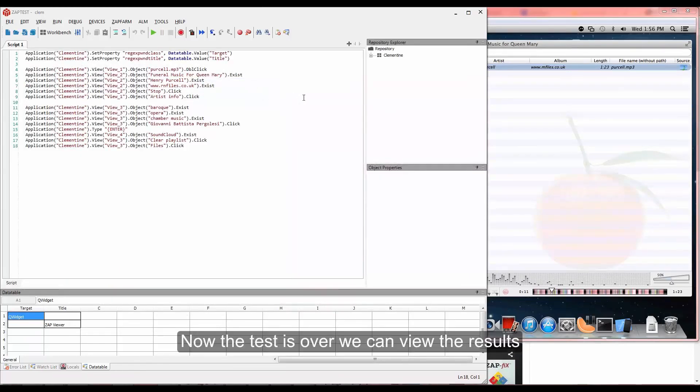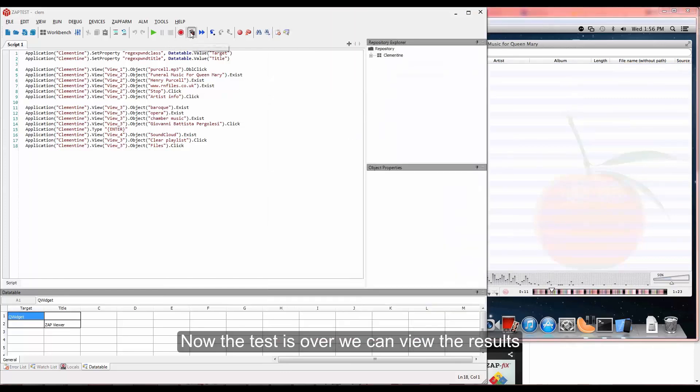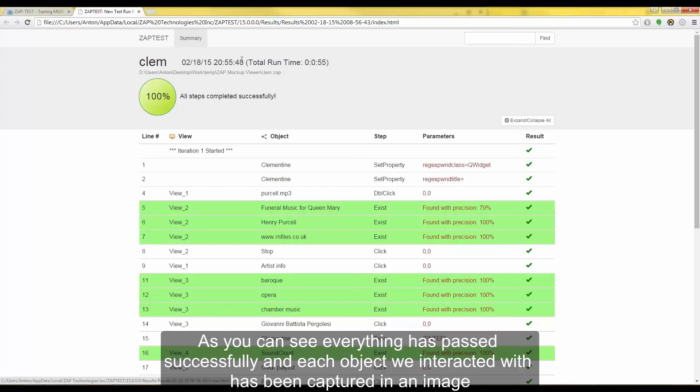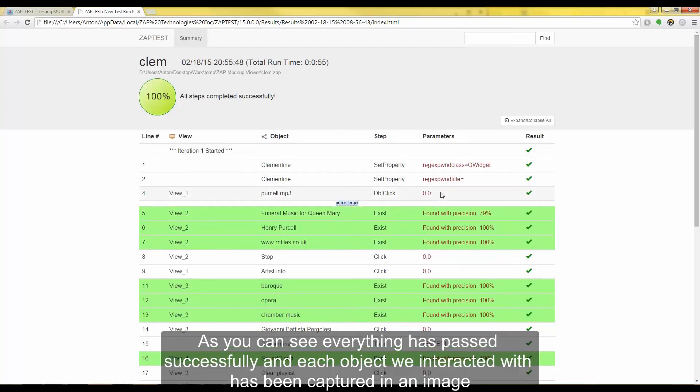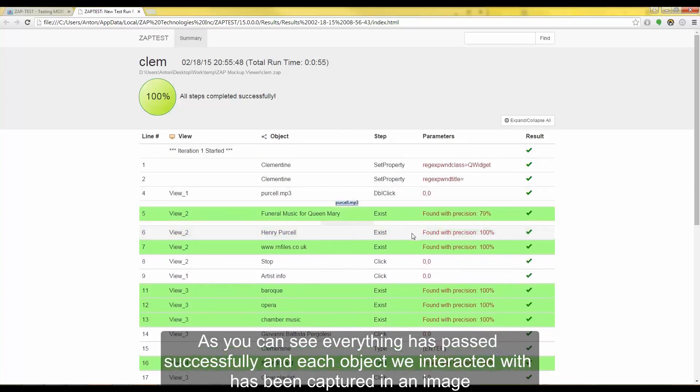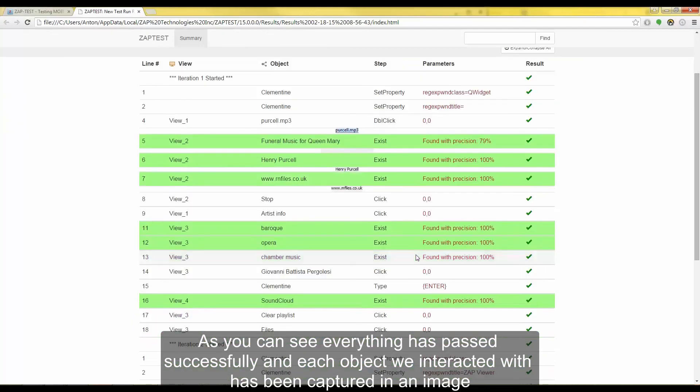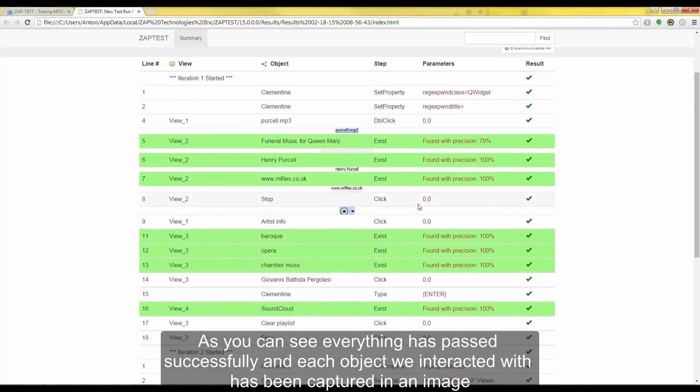Now the test is over, we can view the results. As you can see, everything has passed successfully and each object we interacted with has been captured in an image.